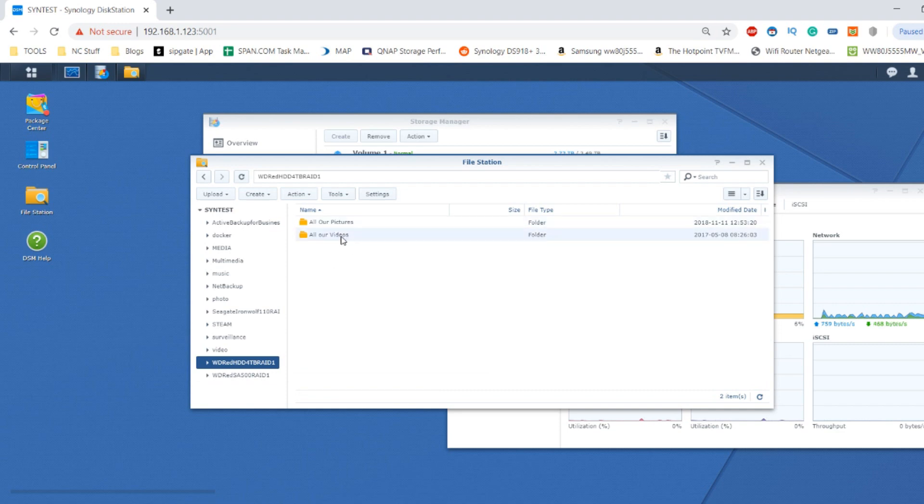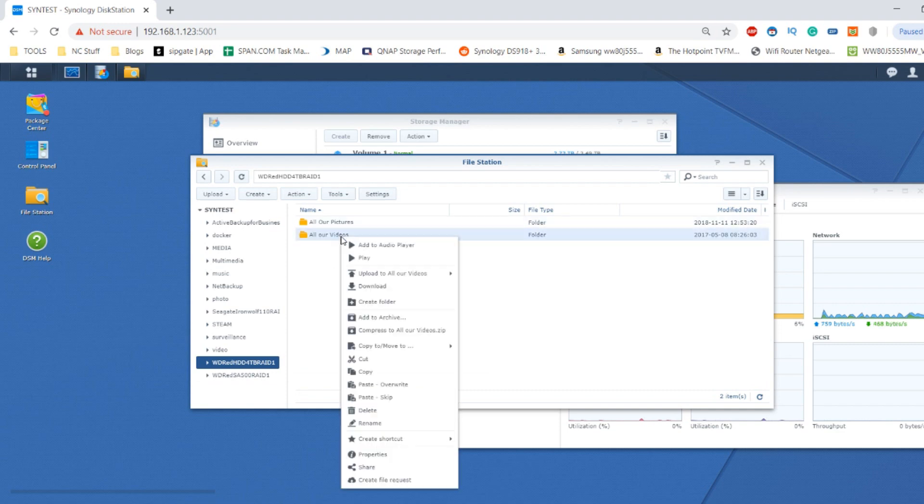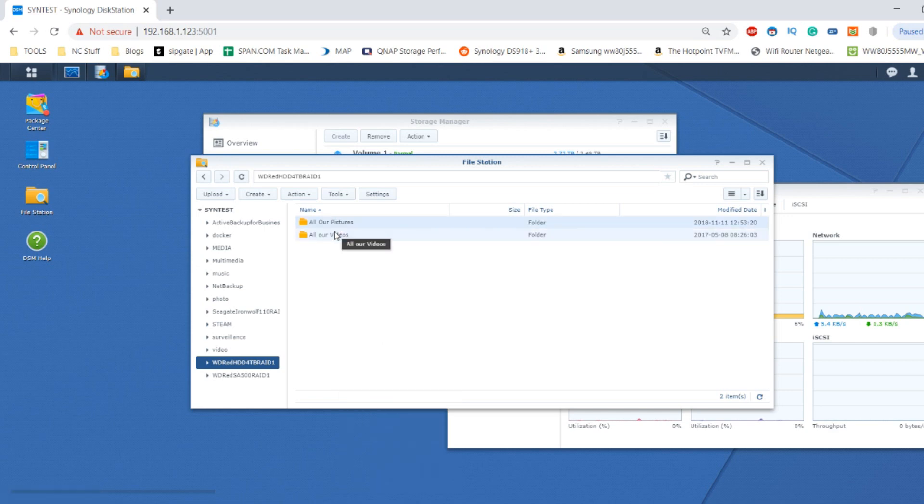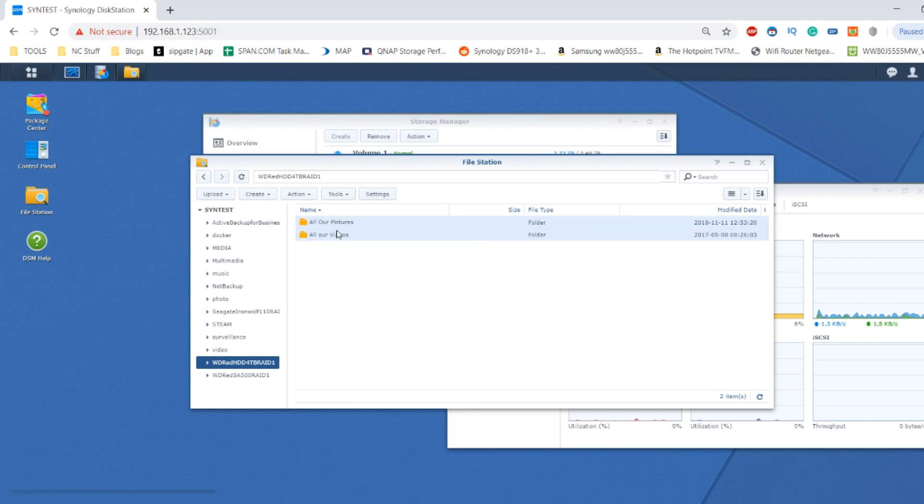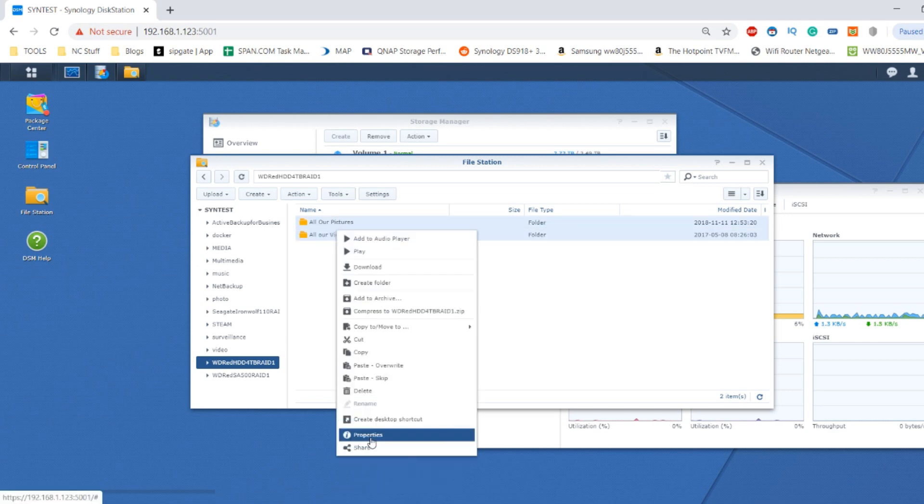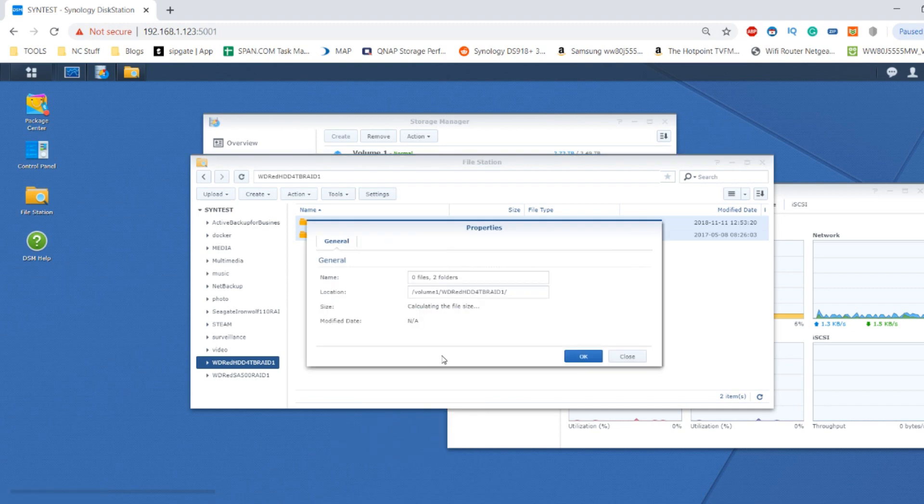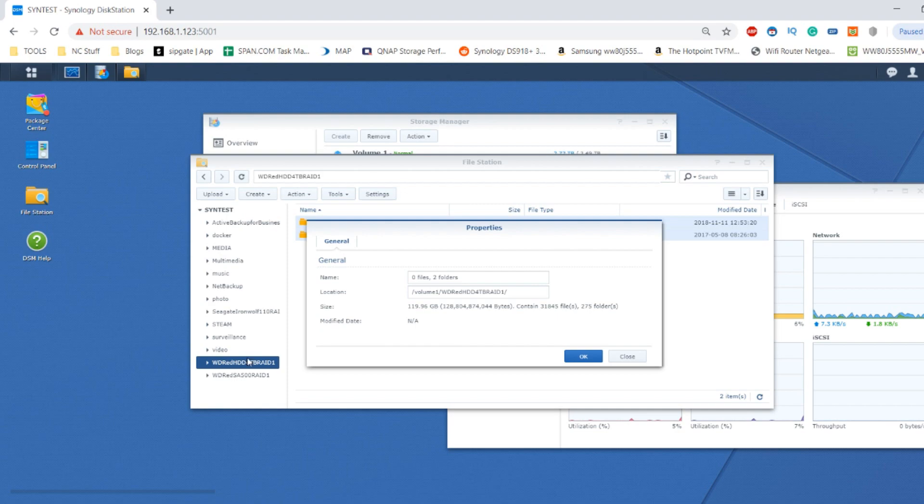If we use both of these folders and copy them, these are around 120 gigabytes. It's going to calculate that, and remember this is using mechanical hard drives here. That's 119 gig, and this is just using the normal hard drives—two WD Red 4TB drives.